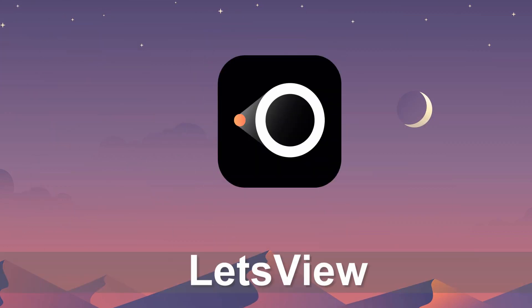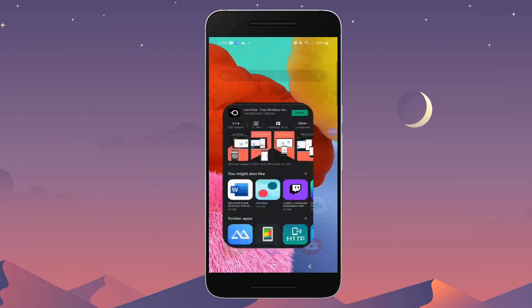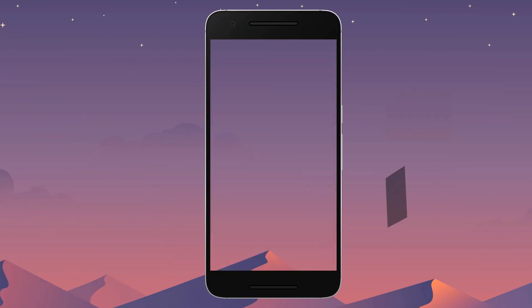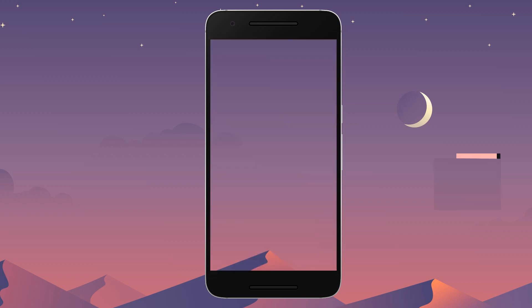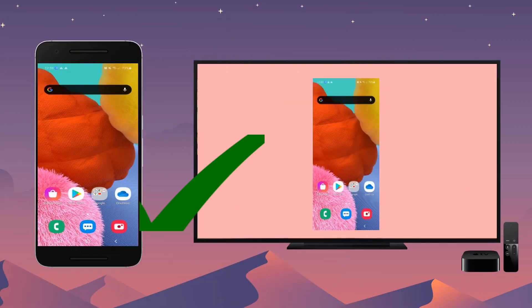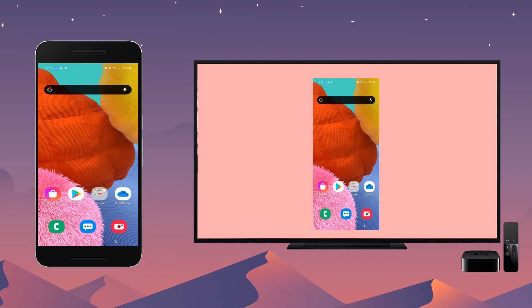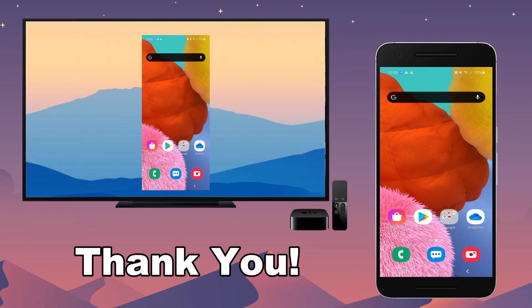Lastly, LetsView: install the app on your phone and PC, open the app, tap the name of your PC, then connect Apple TV to your PC using an HDMI cable to mirror your phone. Thank you.